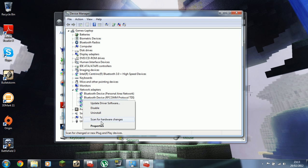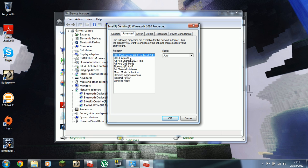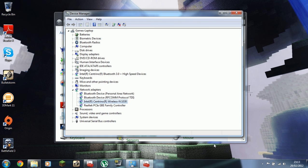So Centrino network adapter, properties, advanced tab, turn off 802.11n mode. Okay.